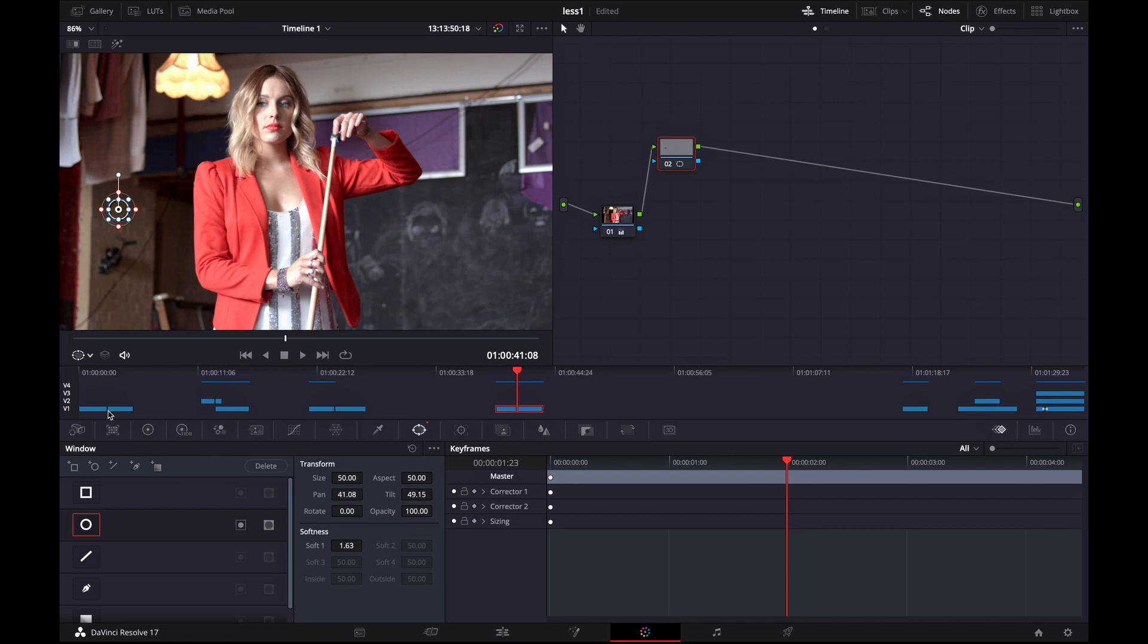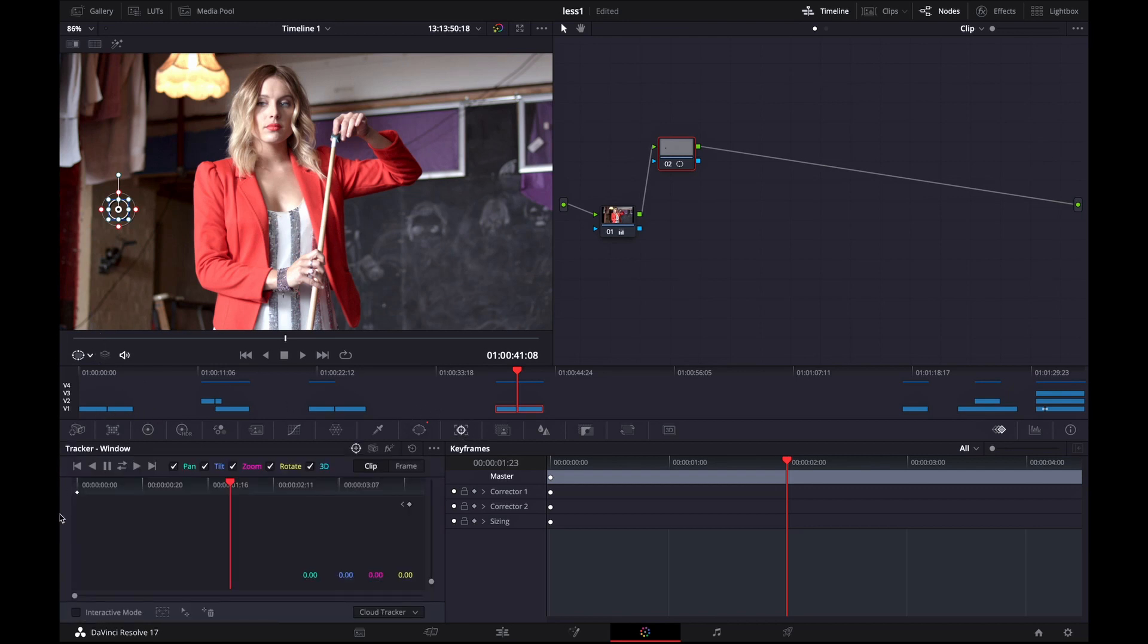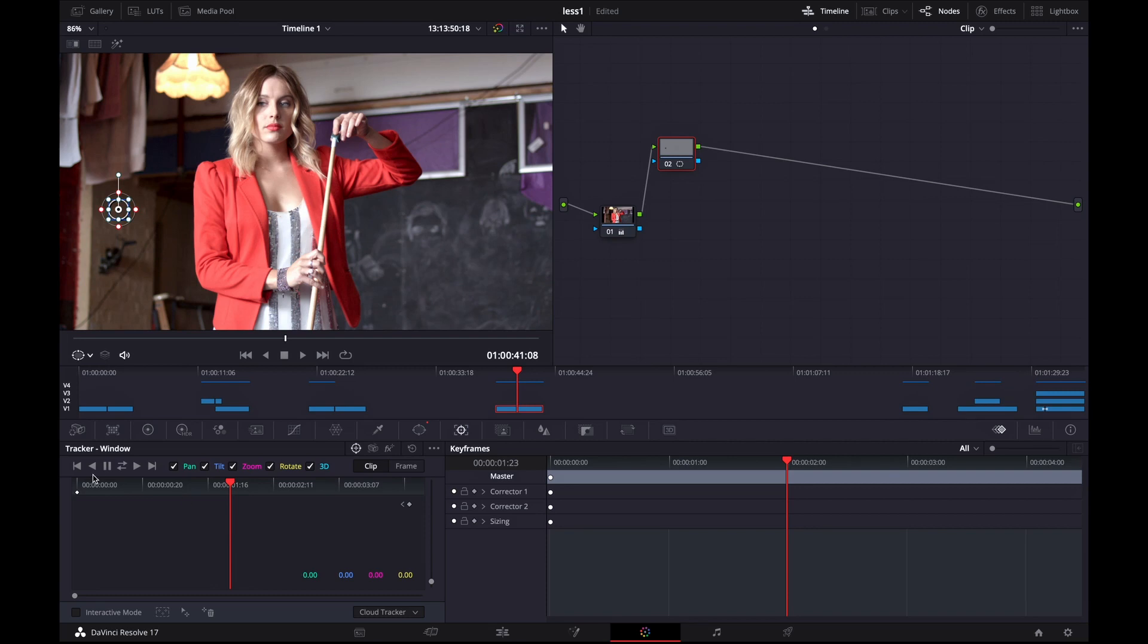And because our footage is not steady we're gonna use the tracker so we can keep track of that mask. You can find the tracker icon right here so click on it. And then I'm selecting this backwards icon so I can track everything behind the timeline marker.